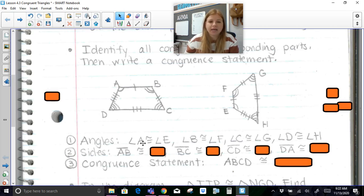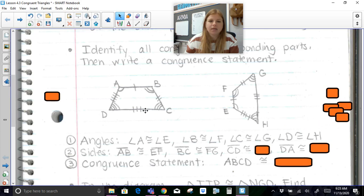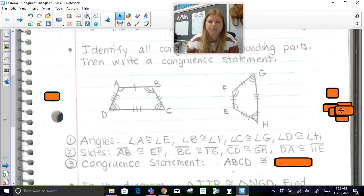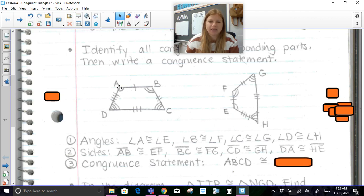Then I would look at the four sides. Side AB has one marking that matches up with EF. BC has two markings that matches up with FG. Segment CD has three markings, which lines up with GH. And DA has four markings, which matches up with HE. Notice I go in the same order — DA goes from the angle of four markings to the angle of one marking, so I listed it as HE, because H corresponds with D and E corresponds with A.